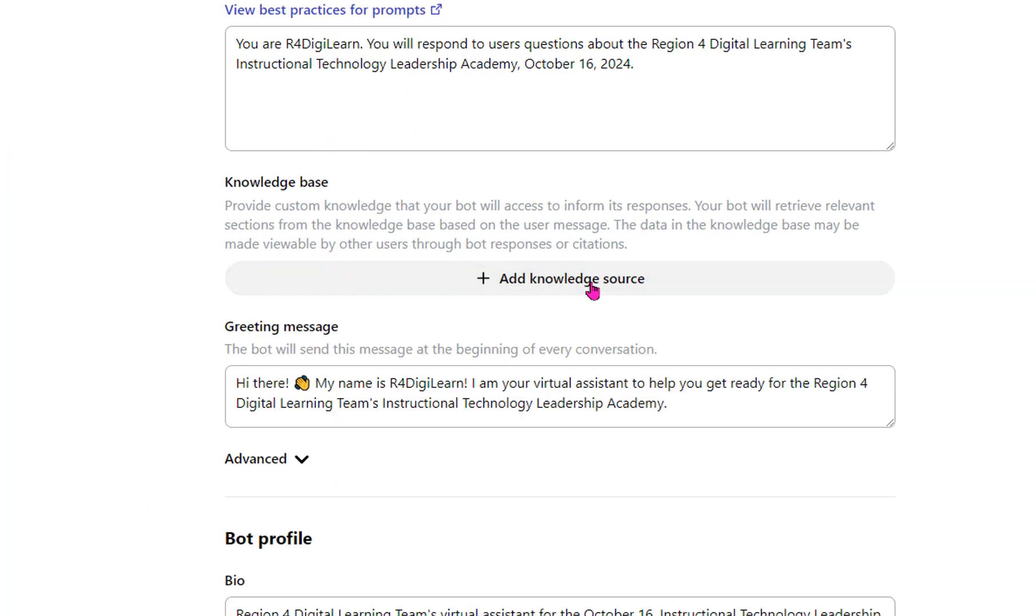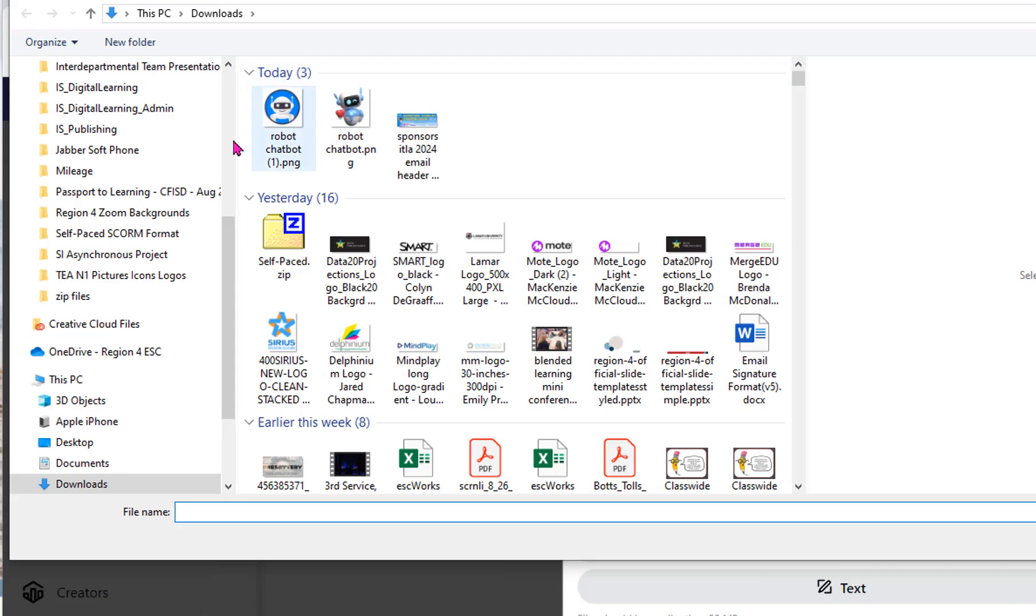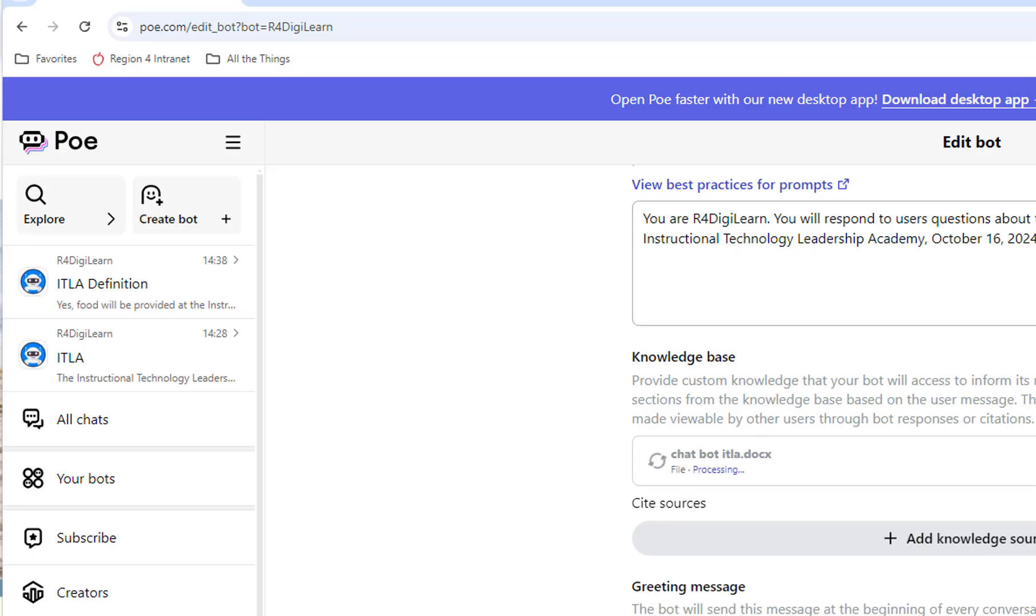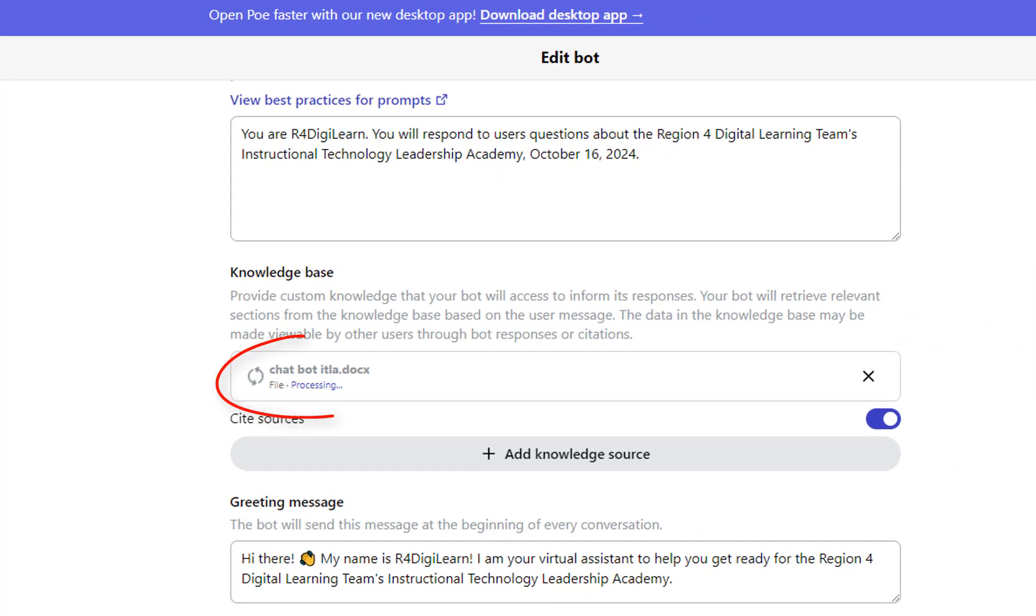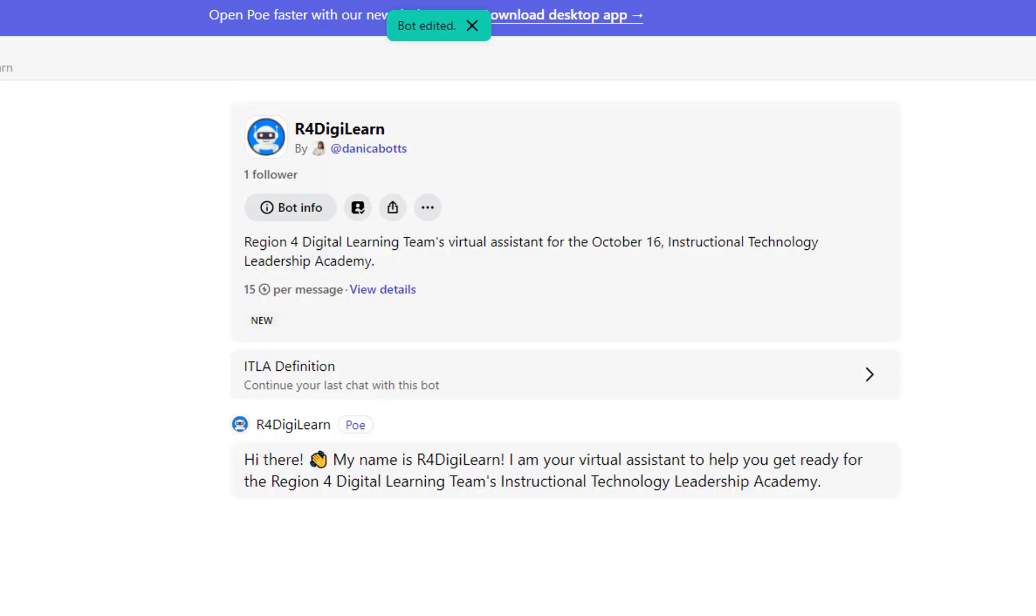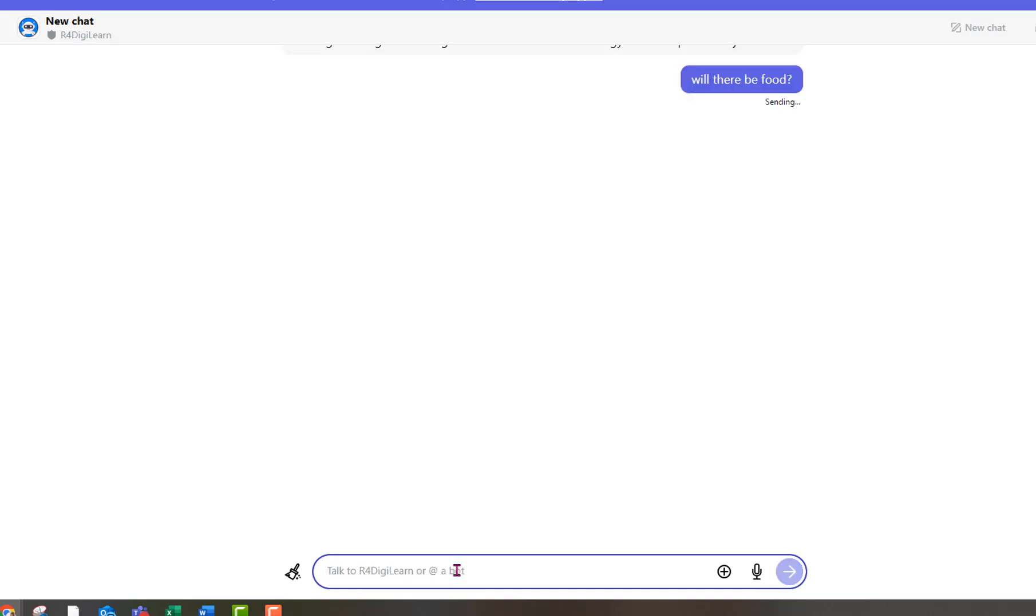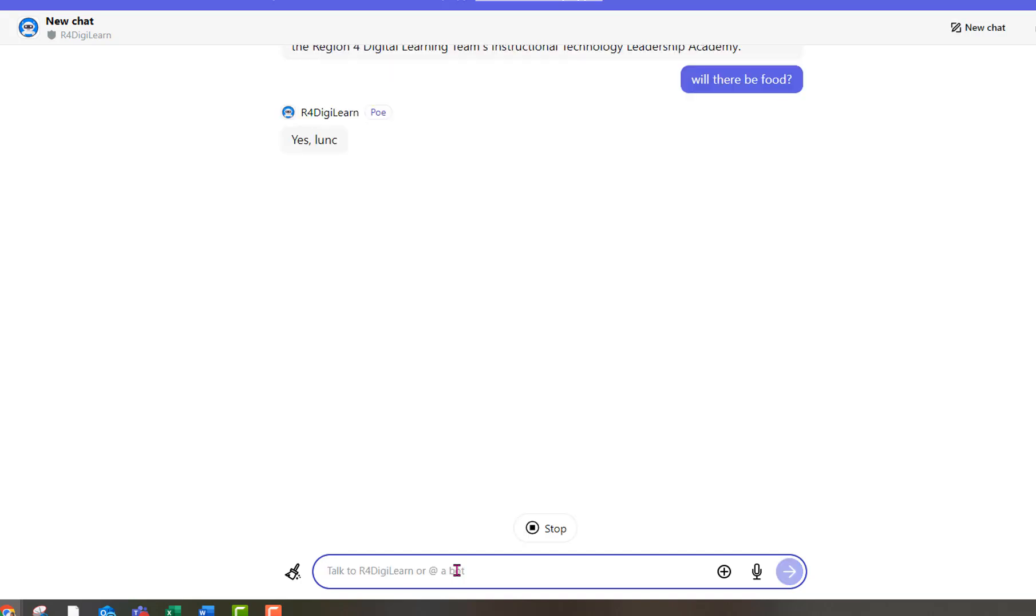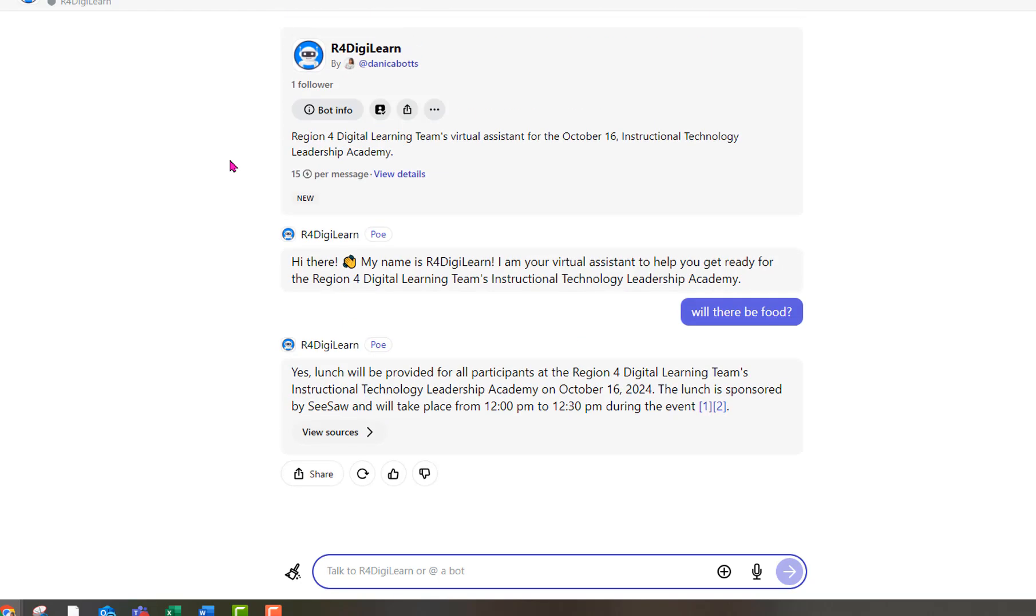Save that. Exit. Add a knowledge source. There we go. Let it process. All right. It's done. It's saved. Now let me ask it. All right. Great. Now, it only has lunch will be provided.